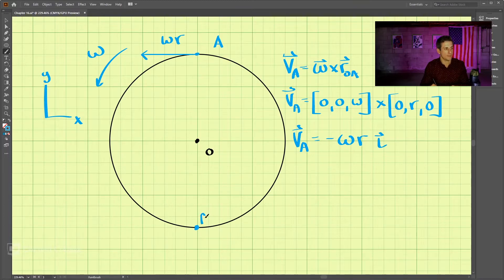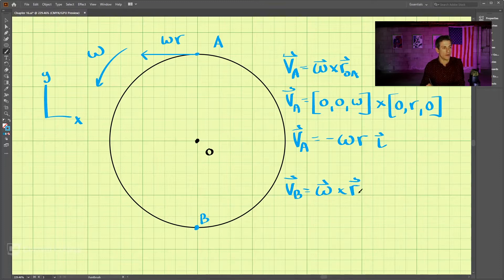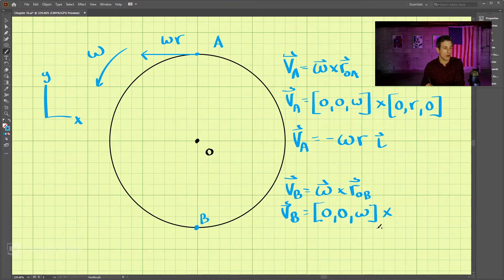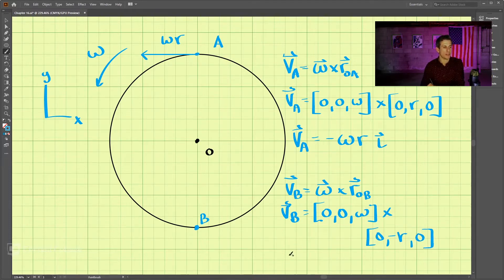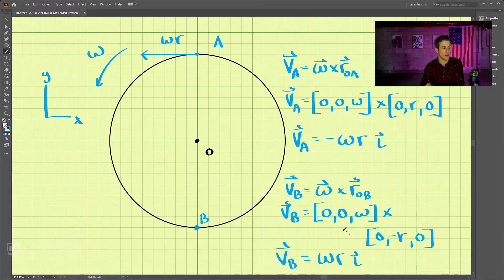Now if we want to find the velocity at B, we do the same thing: v_B = omega × r_{oB}. This time r from o to B is in the negative y direction, so that's −r in y. Performing this cross product gives v_B = +omega·r in the i direction — positive, meaning it points to the right, with magnitude omega·r.